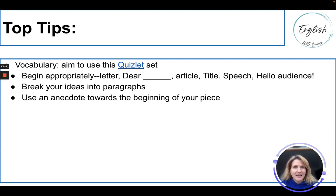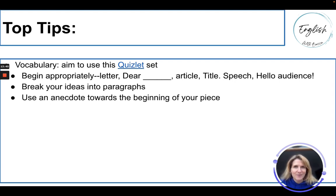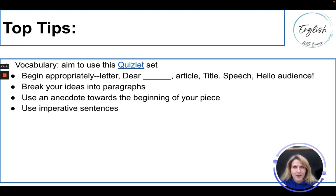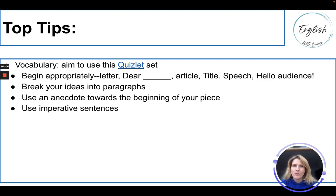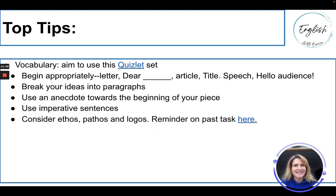Use an anecdote towards the beginning of your piece. An anecdote is a short story — because story makes us care. Use imperative sentences, which are orders. For example, in your call to action at the end, tell your audience to think a certain way or do something. Tell your audience to 'consider this' or 'picture this:' — it's a great way to add variation of sentence types.